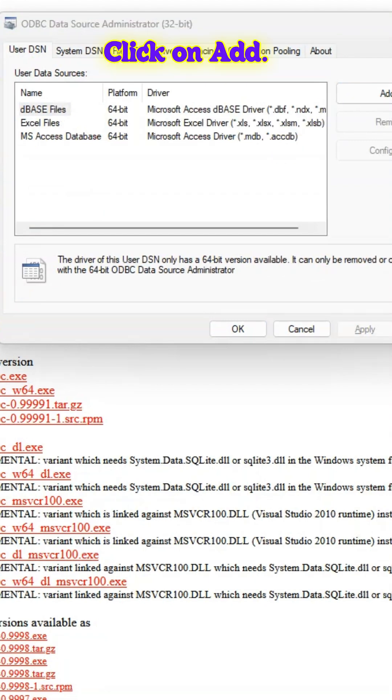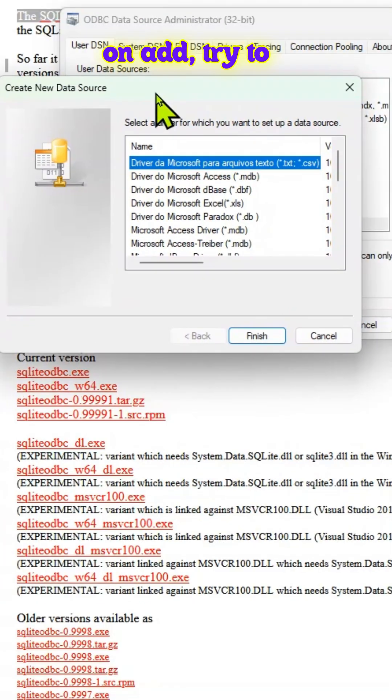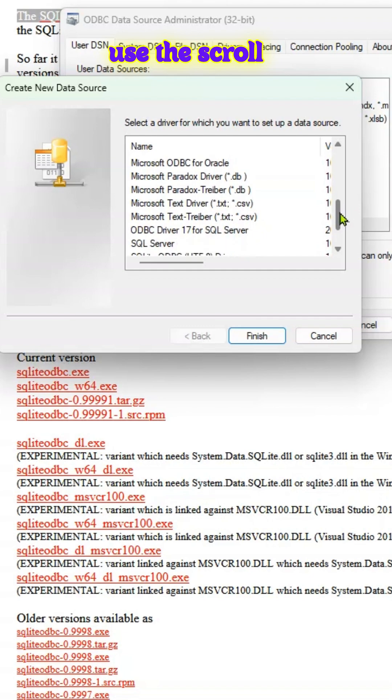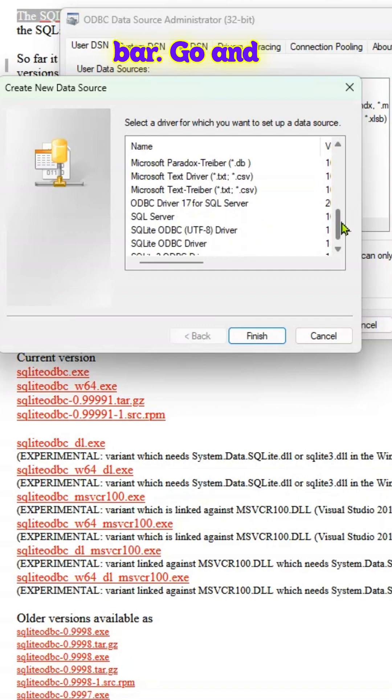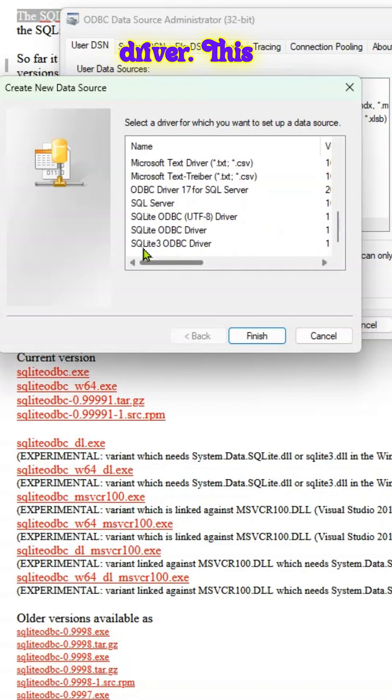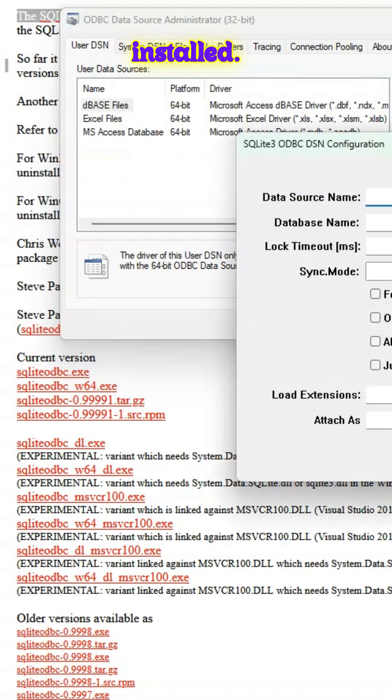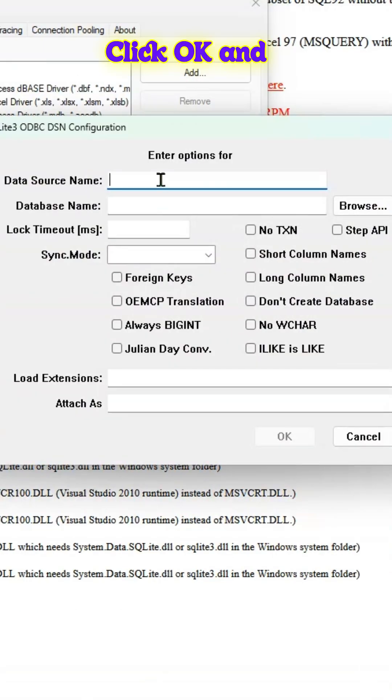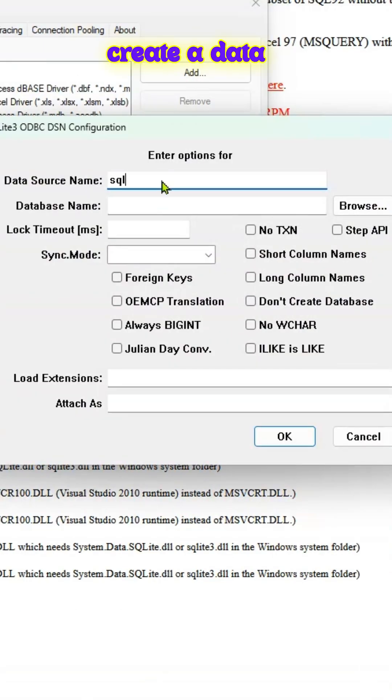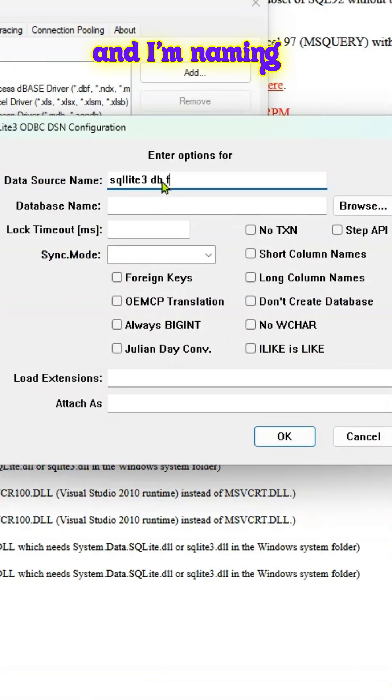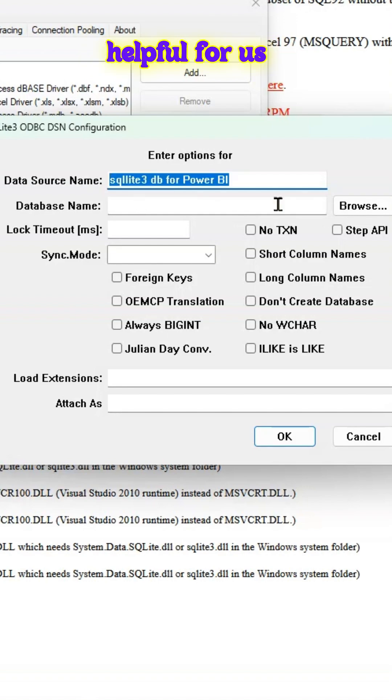Click on Add. Once you click on Add, try to use the scroll bar. Go and select the particular driver. This is the one which I've just installed. Click OK. And then we can create a data source name. And I'm naming this so that it'll be helpful for us.